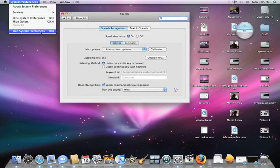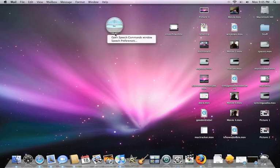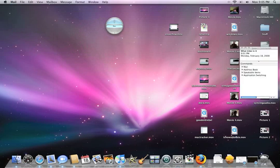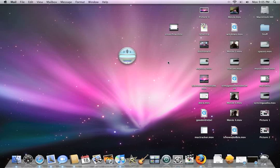Quit System Preferences. Now I have this little speech bubble. If you need to know what to say, click on the little triangle at the bottom of it and hit 'Open Speech Commands Window.' Here are the commands you can do. Hold down the Escape key when you speak. 'What time is it?' — it's 9:05.